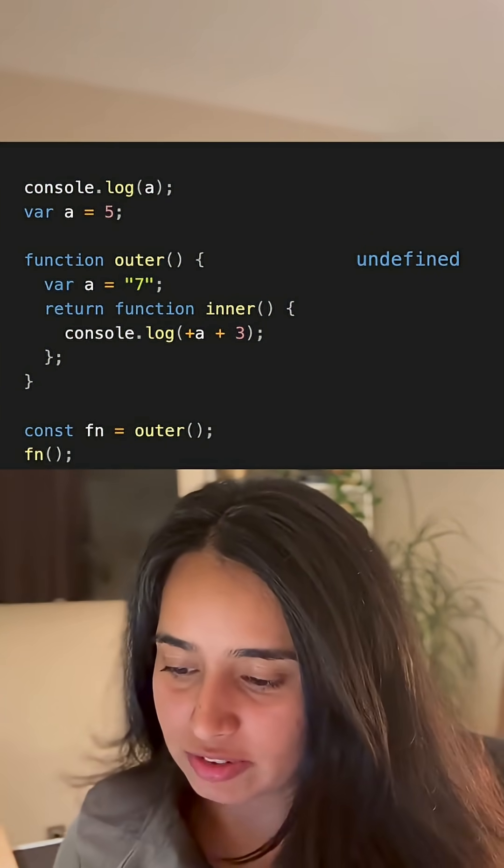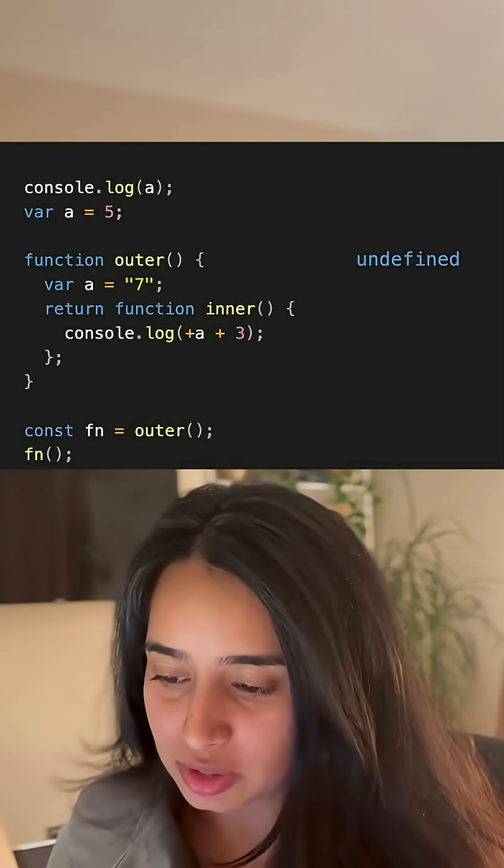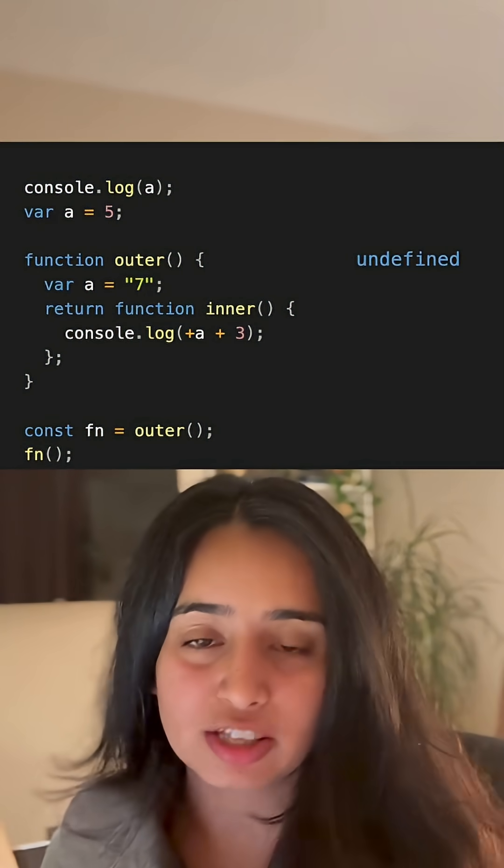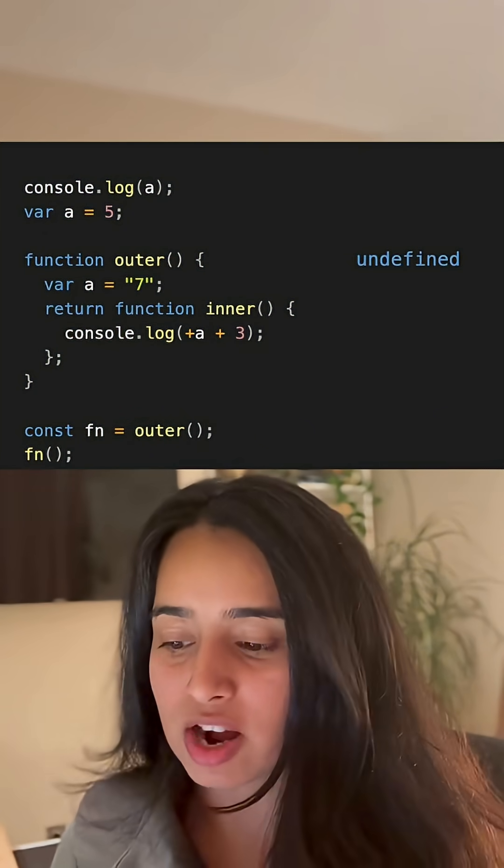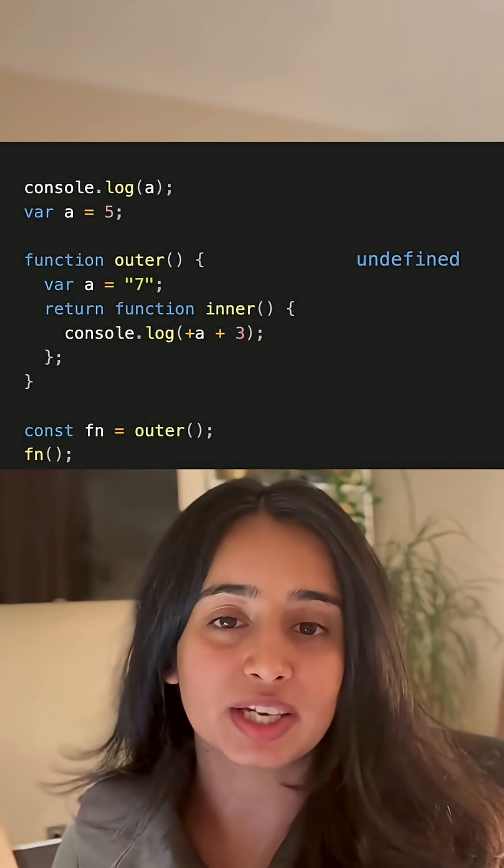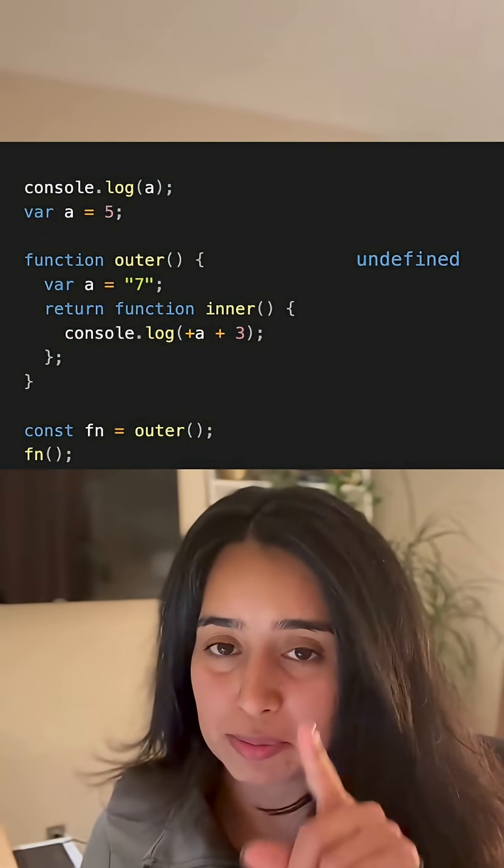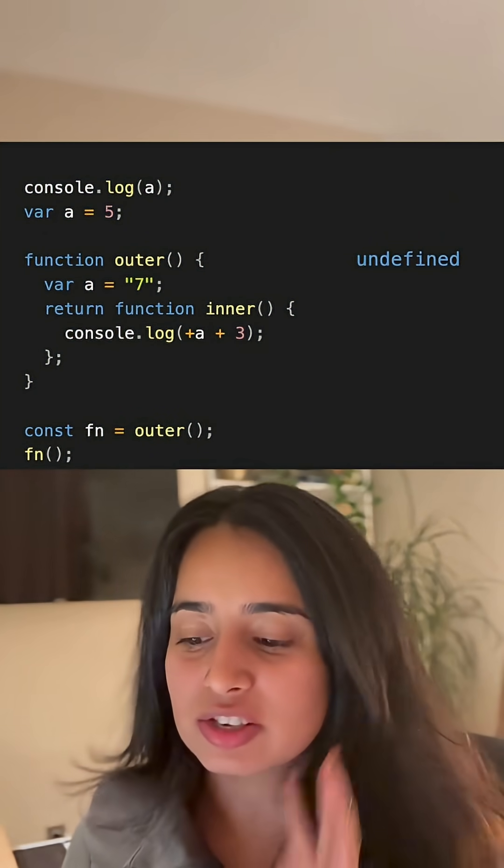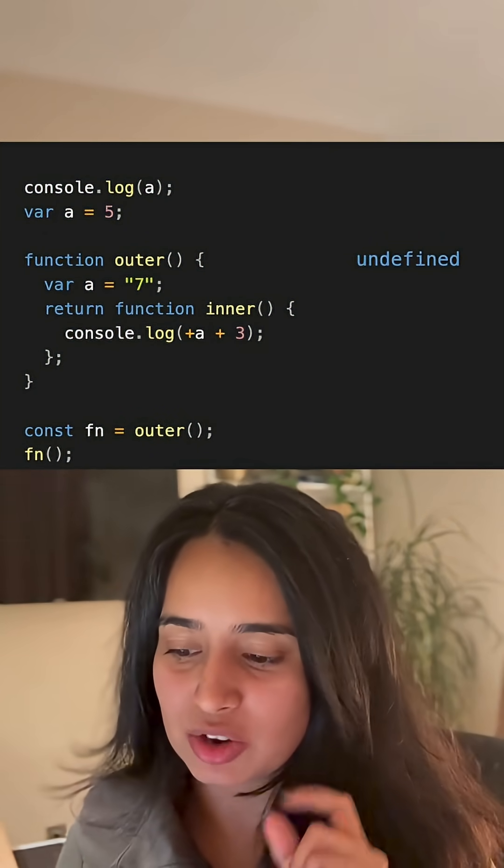When we actually call the function fn equals outer, you notice that a gets updated to 7, also a var, so gets updated to the string 7. Now remember this: it returns a function inner which has a console.log of a plus a, which does a type coercion, plus 3.